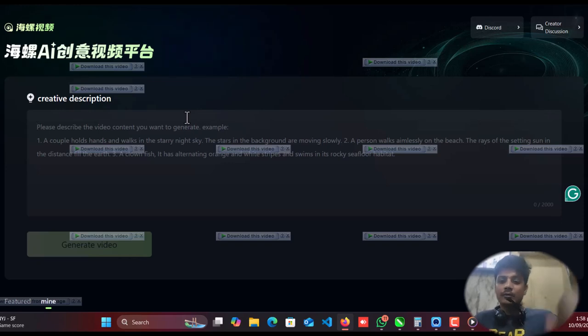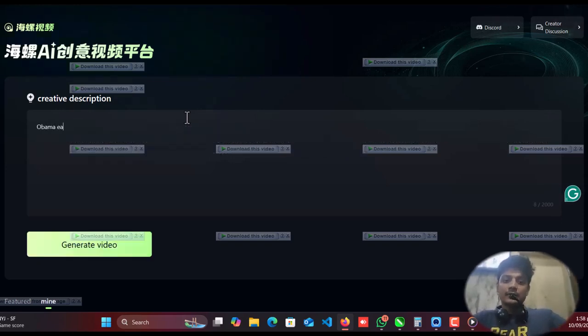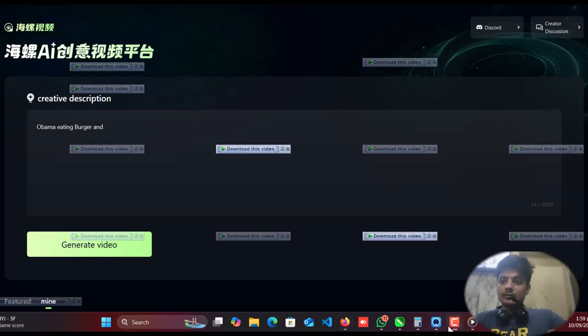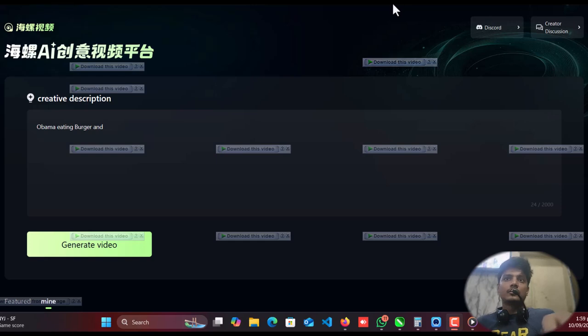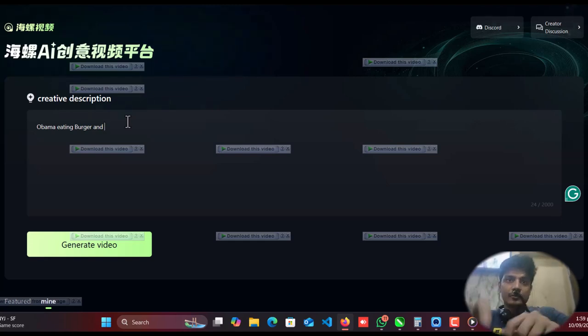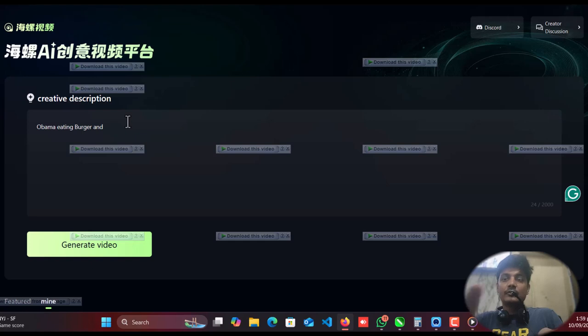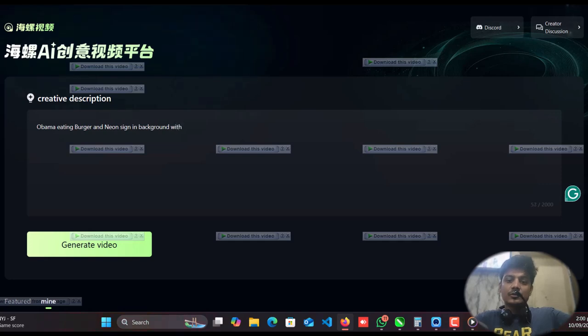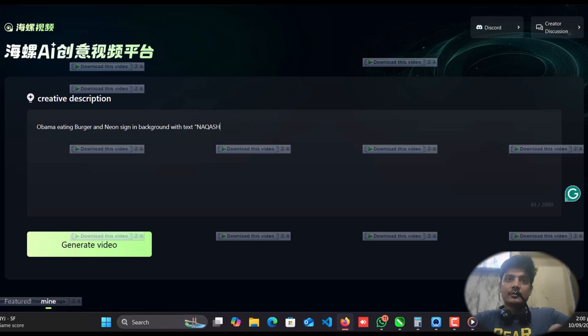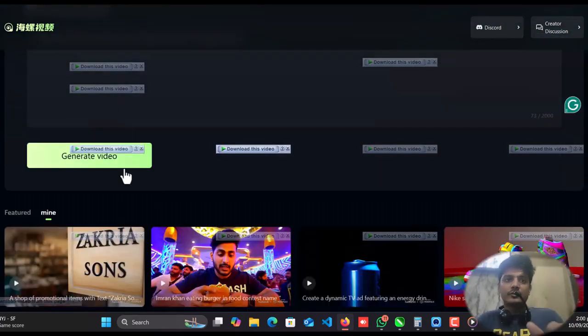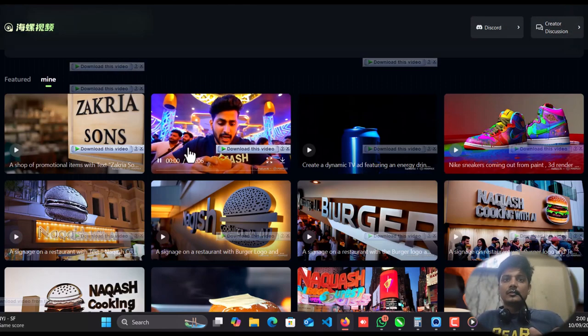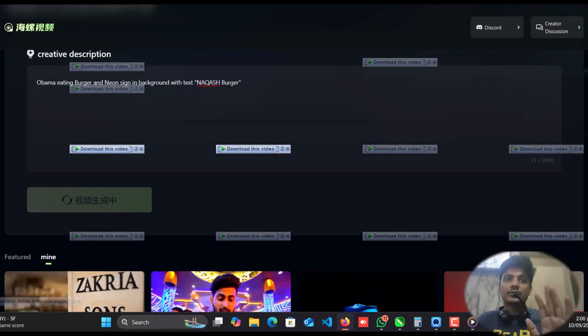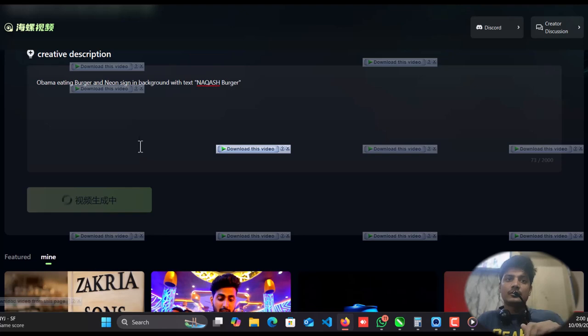Just give a simple prompt. Let's say Obama eating burger. So as you can see, Obama eating burger. And the best part of this one is you can use text in it. So let me show you, neon sign in background with text, so you can use text like Nakash. Let's say Nakash Burger. So generate.